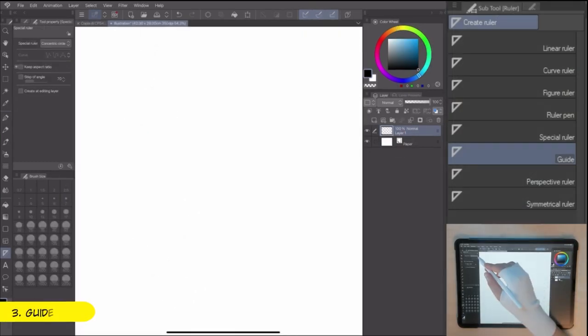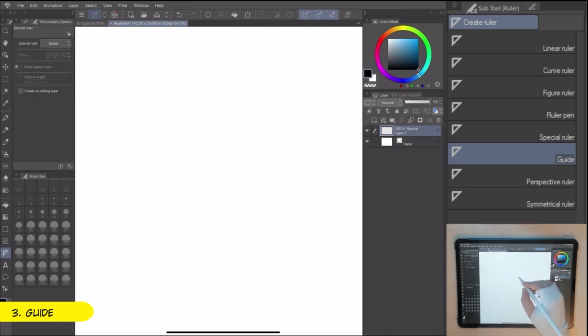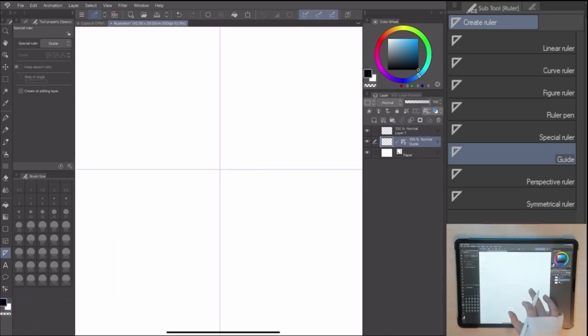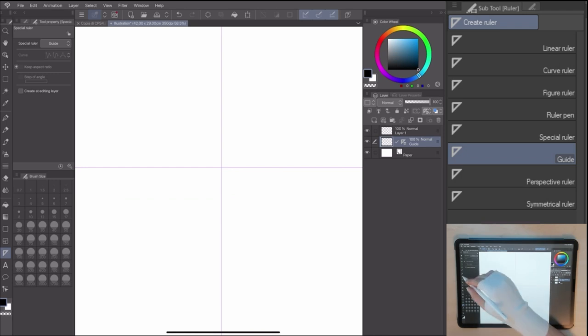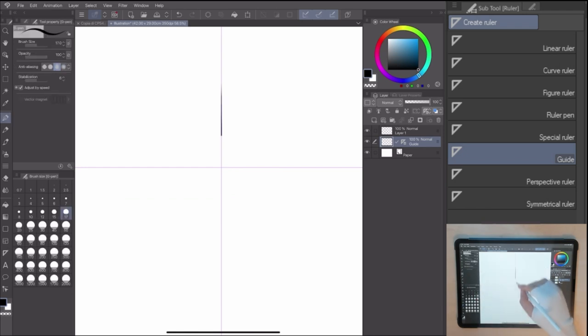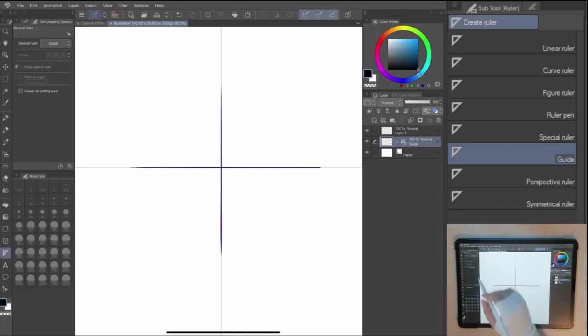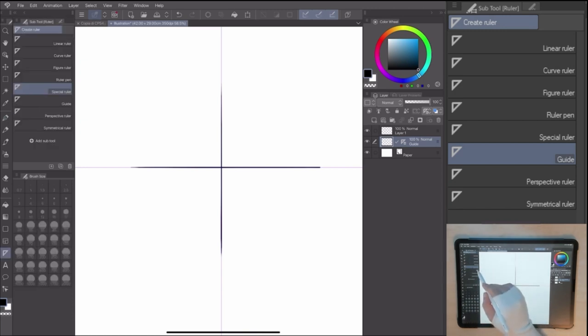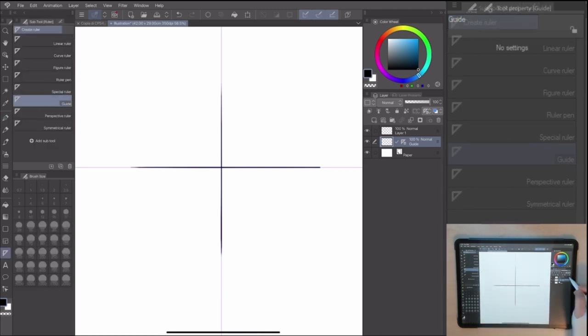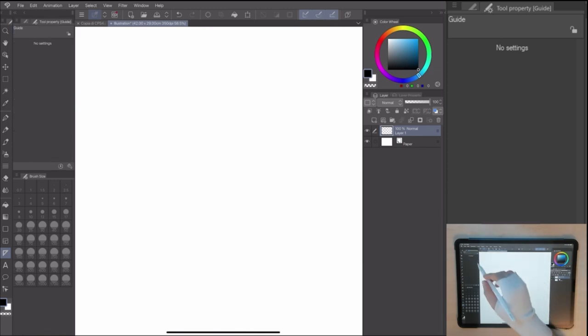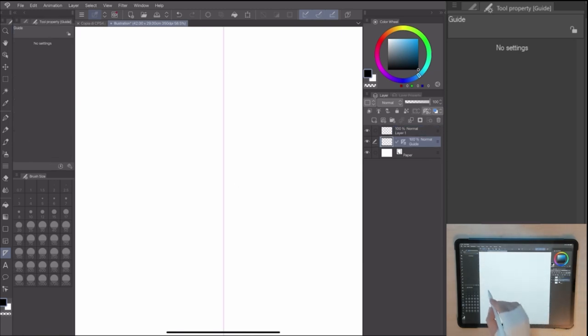The guide ruler, you can find in the special ruler too, lets you create a grid using only vertical and horizontal guides. This one is really simple to use without any specific option. It's perfect to do something easy like grids or background patterns.